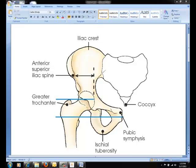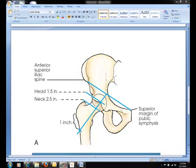When performed in an efficient and professional manner with respect for the patient's condition, such palpations are generally well tolerated. The hip joint can be located by palpating the ASIS and the superior margin of the pubic symphysis. The midpoint of a line drawn between these two points is directly above the center of the dome of the acetabular cavity.